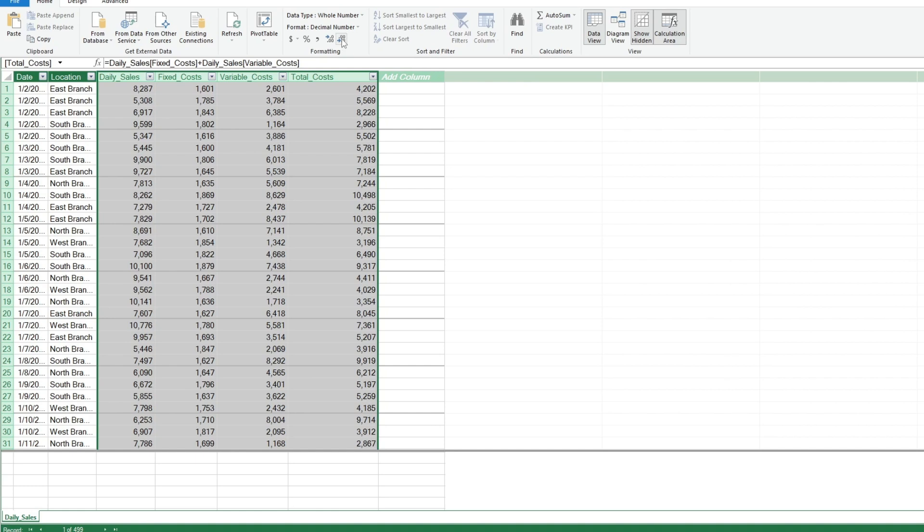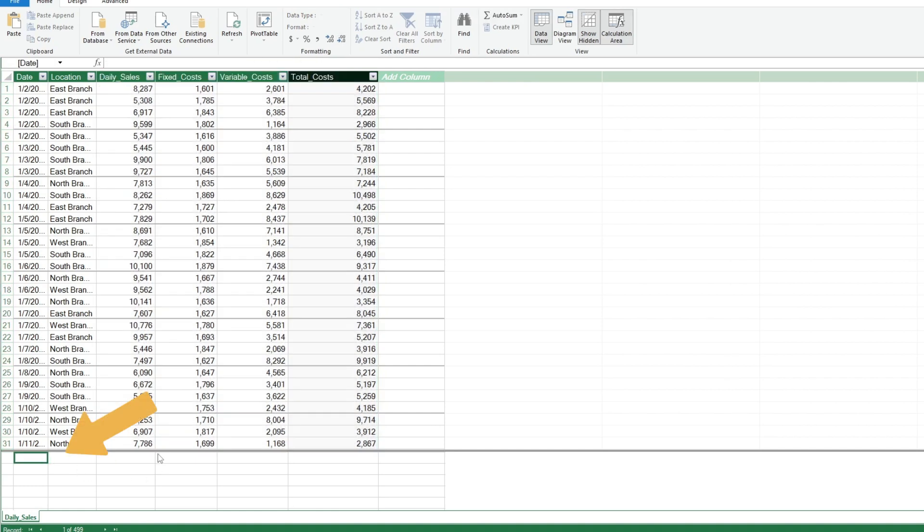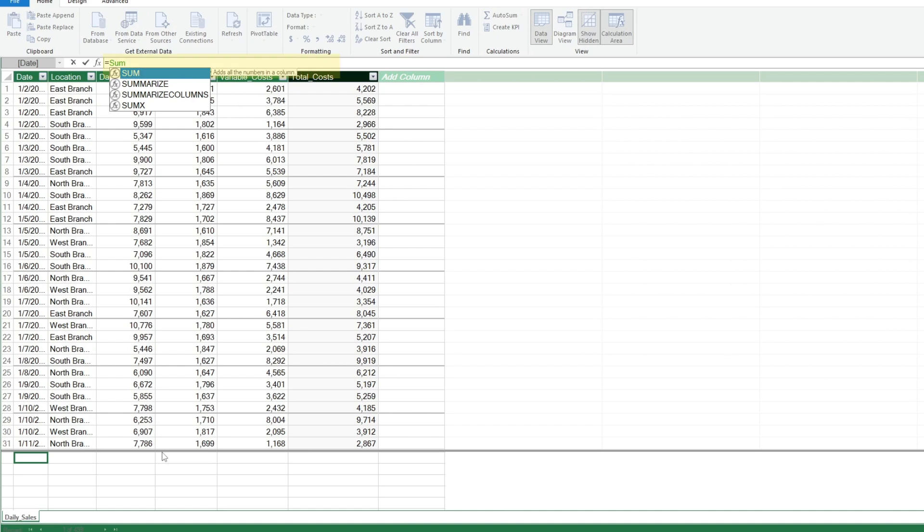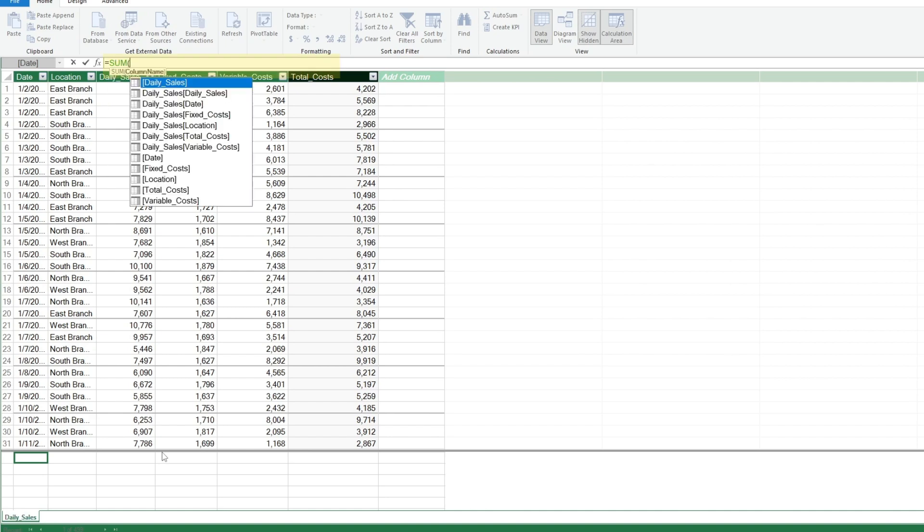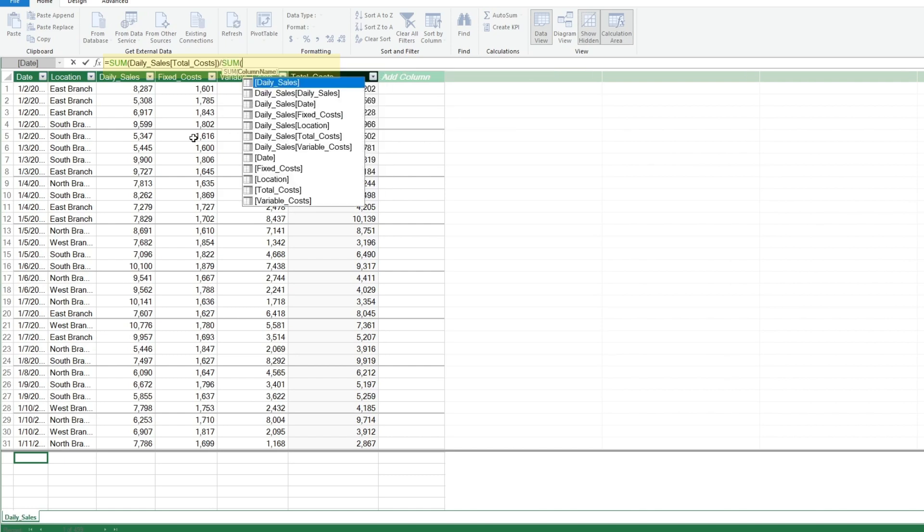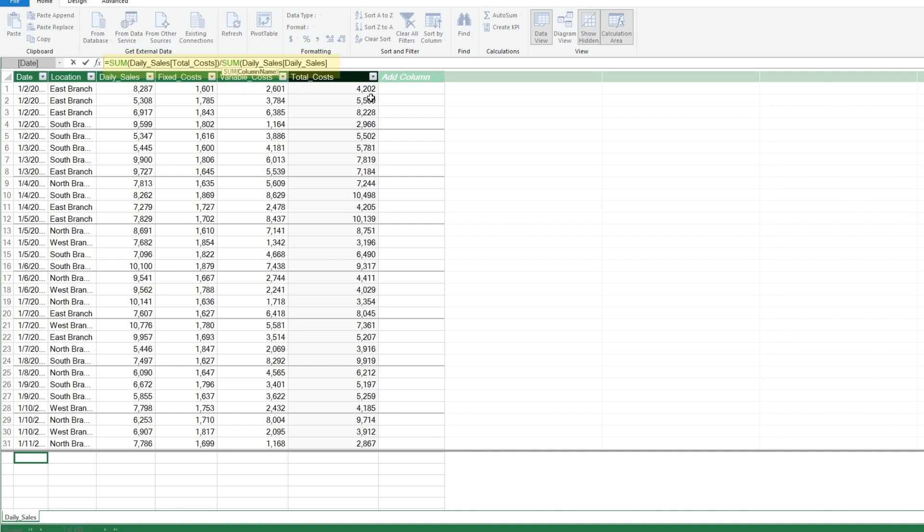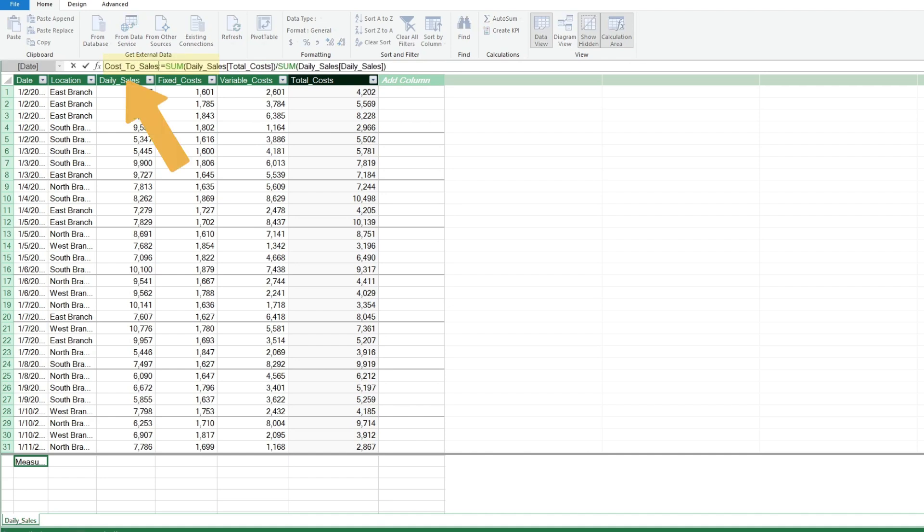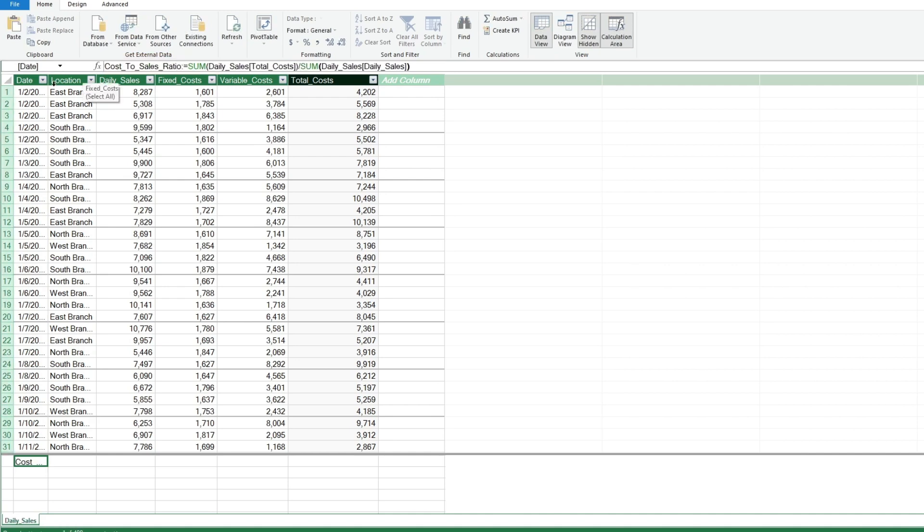After that, we'll come down to a cell below our dataset to add a measure. Here we want to divide the sum of the total cost field by the sum of the daily sales field to get a cost-to-sales ratio. Hit Equals, followed by Sum and Tab. In the formula bar, select the Total Cost field from the Daily Sales table. Don't forget to add a closing parenthesis at the end. Add a forward slash to divide by the sum of the total daily sales field. Add a closing parenthesis and hit Enter. Next, we'll change the generic Measure 1 field name to Cost to Sales Ratio. Following that, we'll format this measure field as a percentage.